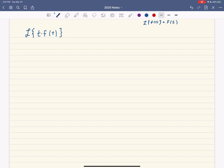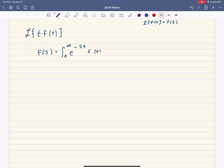Let's think about all the things that can happen here. I'm going to work backwards a little bit and think about capital F of s being the Laplace transform of little f — that's the integral from 0 to infinity of e to the negative st times f of t dt. What I'm going to do is differentiate both sides with respect to s.